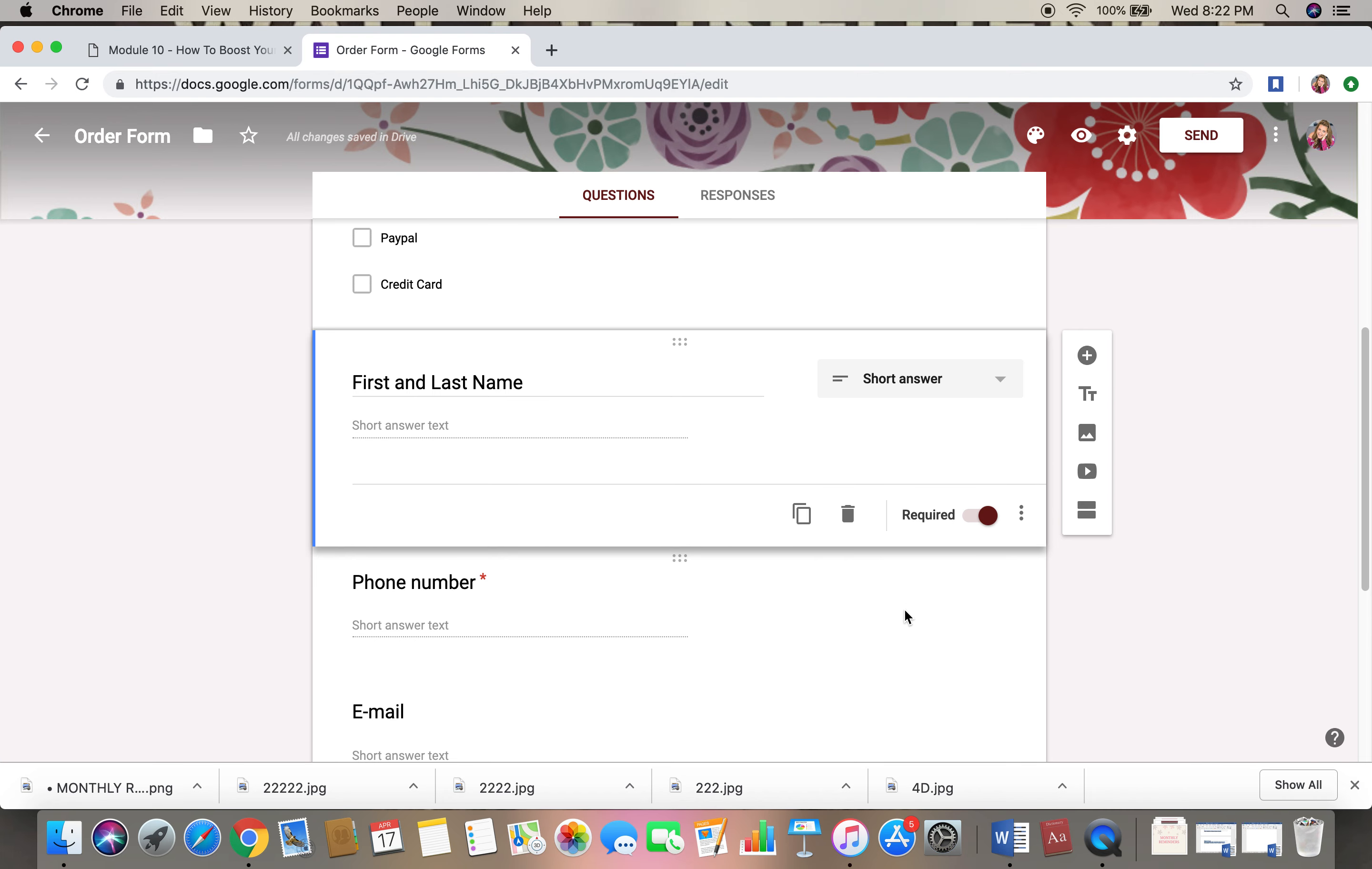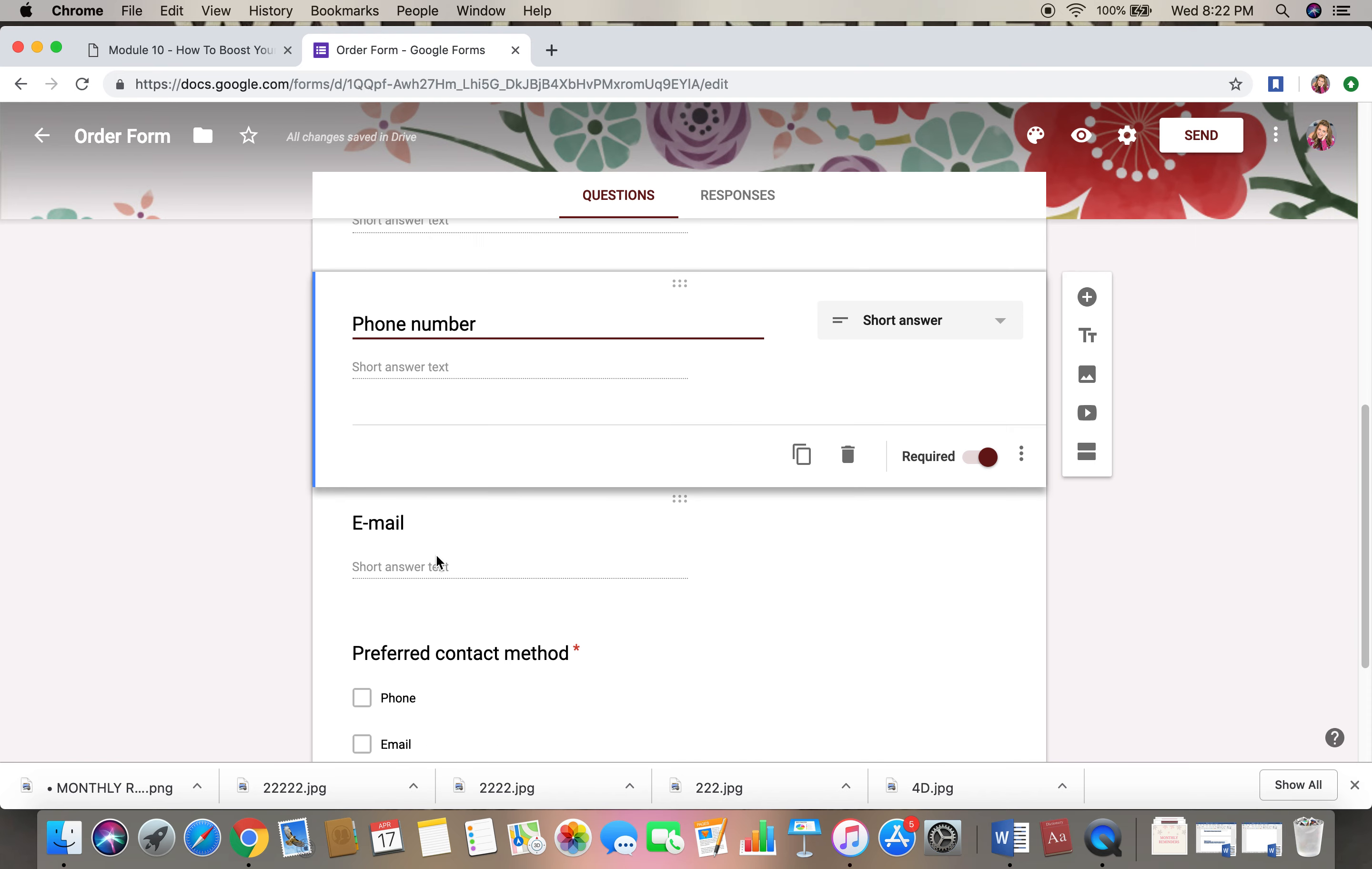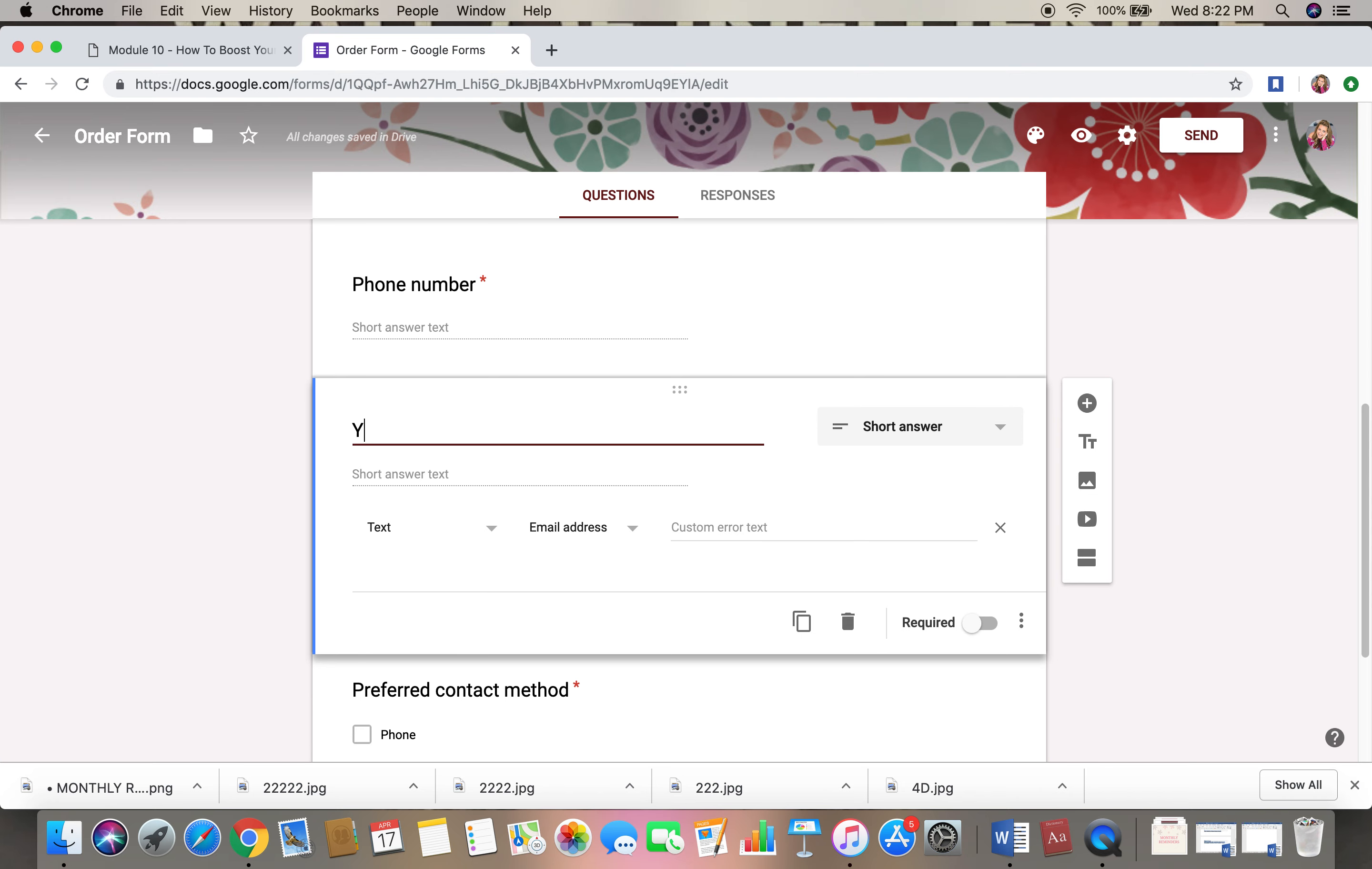So they're going to put in their name. Click down here. If you want their phone number, if you want to text them, great, keep it a short answer. And email, so I would just say your email address for tracking.